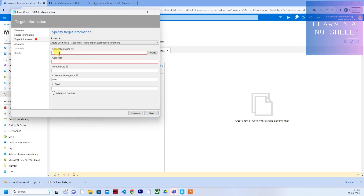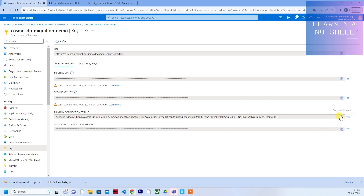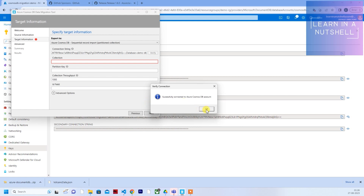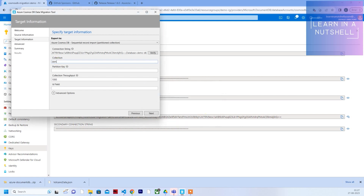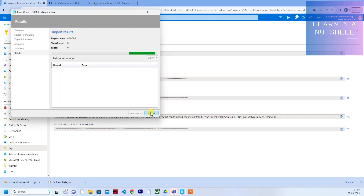Click Next. Here again we'll have to provide the connection string. Go to Keys, click the eye icon, copy it, and paste it here. Provide the database name as well - it's called demodb. Click Verify - verified successfully. Provide the container name and the partition key as well. Click Next. If you want you can select an error log file to log all the errors - create one and provide the path. Click Next, see all the summary, and click Import.